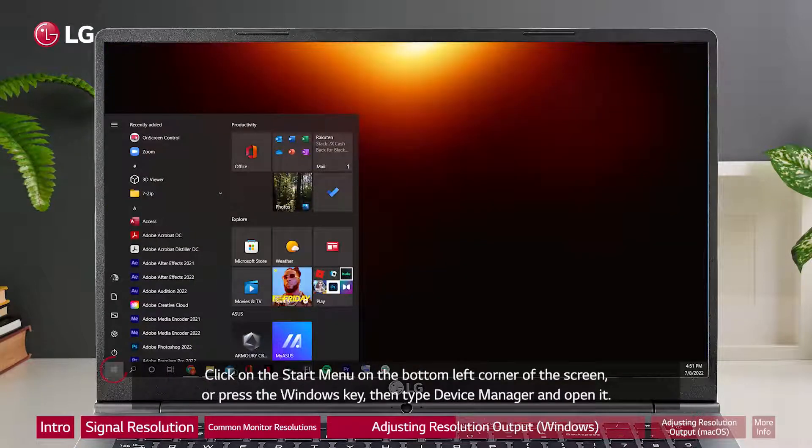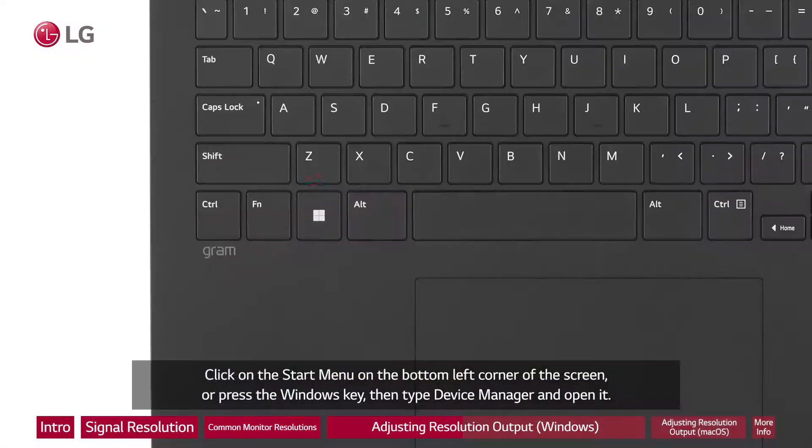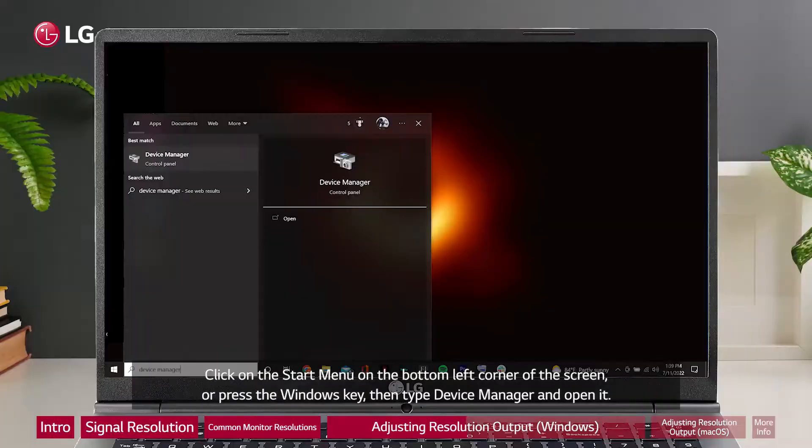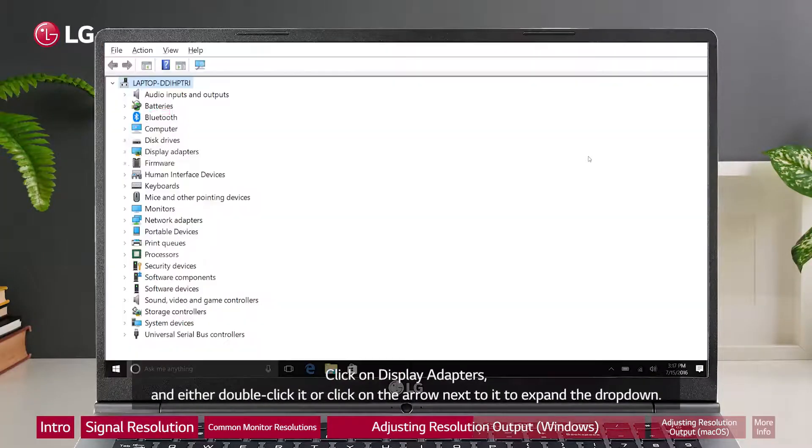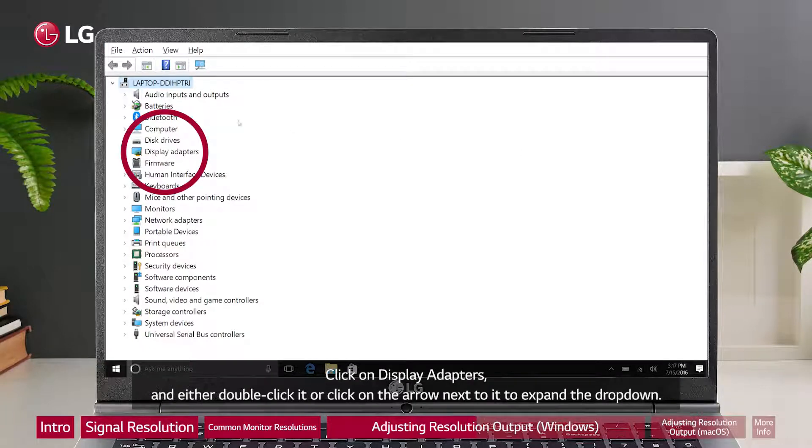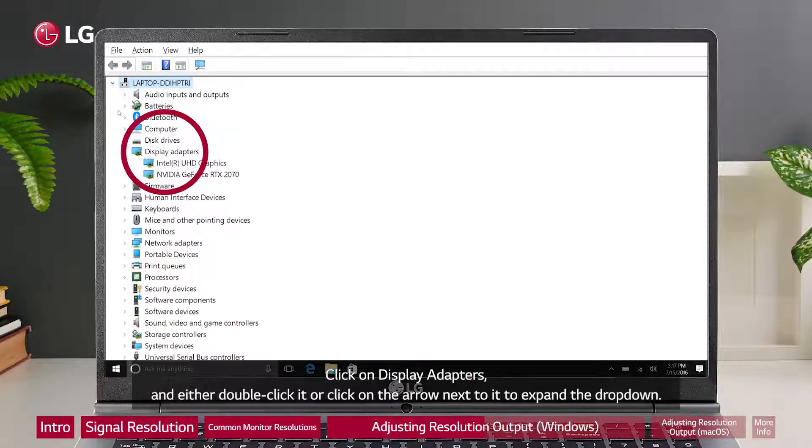Click on the start menu on the bottom left corner of the screen or press the Windows key, then type device manager and open it. Click on display adapters and either double-click it or click on the arrow next to it to expand the drop-down.